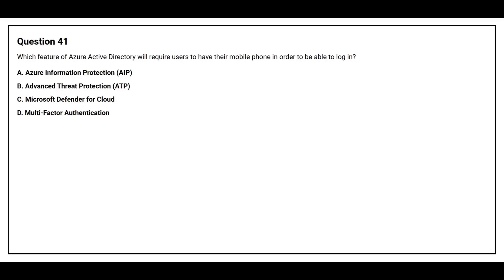Question number 41. Which feature of Azure Active Directory will require users to have their mobile phone in order to be able to log in? Option A, Azure Information Protection. Option B, Advanced Threat Protection. Option C, Microsoft Defender for Cloud. Option D, Multi-Factor Authentication.